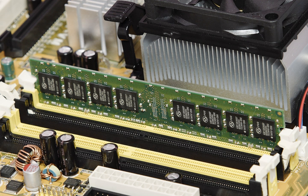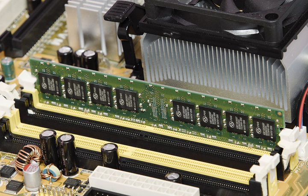Raw capacity: The total amount of stored information that a storage device or medium can hold. It is expressed as a quantity of bits or bytes. Memory storage density: The compactness of stored information. It is the storage capacity of a medium divided with a unit of length, area or volume.